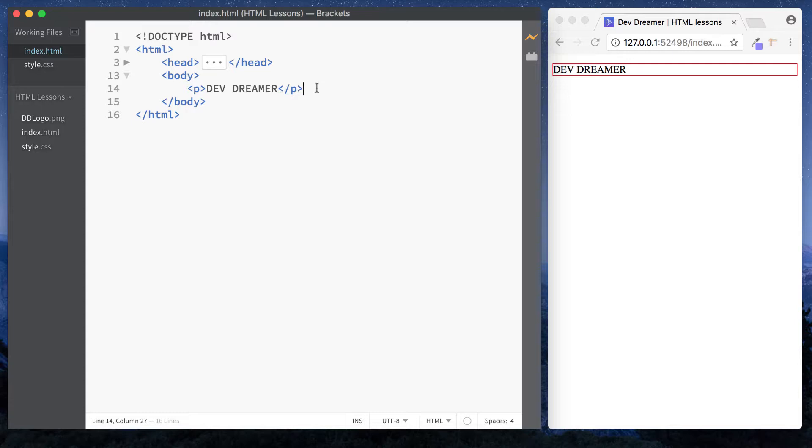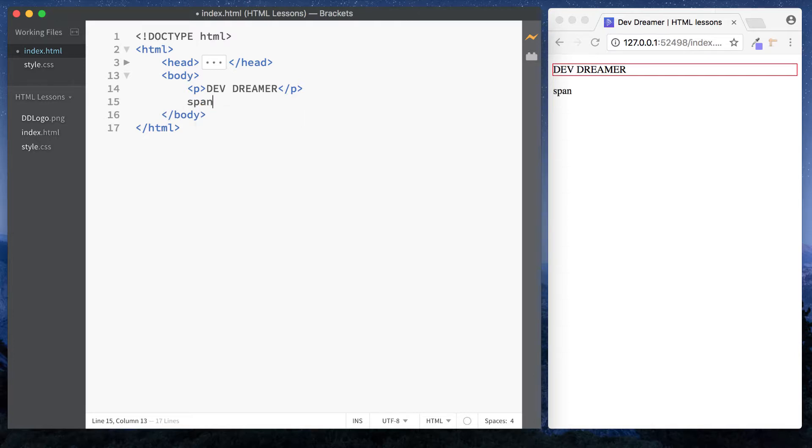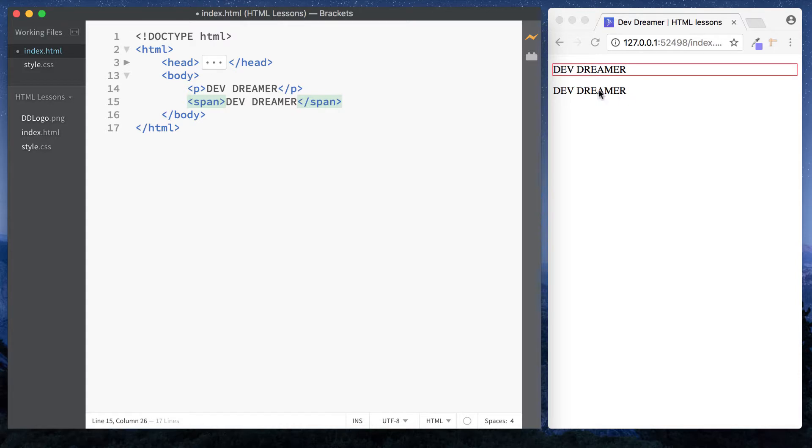So before we look at another block level element, let's take a look at inline elements. An inline element is basically an element that only uses up the total amount it actually needs. For example, an inline element we're going to look at in the next video is the span tag. So in here let's just type in the same thing actually.